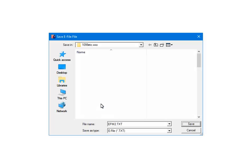Now the file needs to be saved. The default location is the 1099 ETC program directory. The default file name is efw2.txt. The file name can be changed but the extension must be txt. The location can be changed. If changed, note the new information. Click Save.